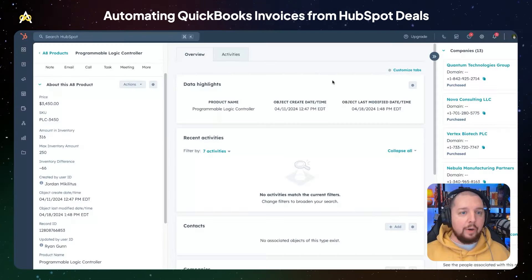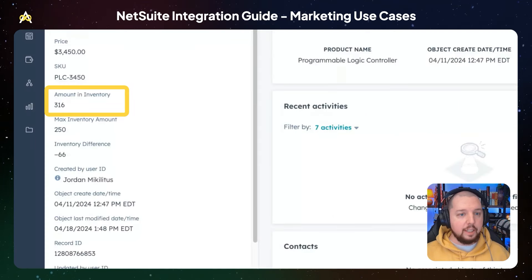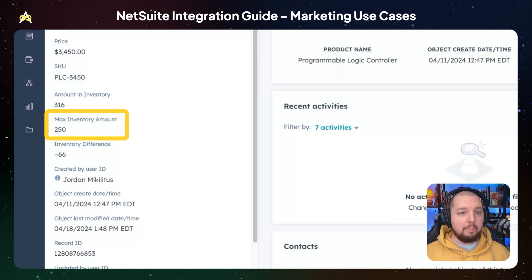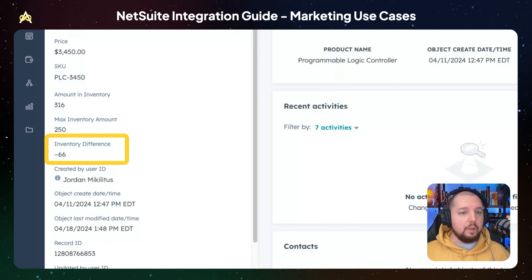Here we've got a record for our Products custom object. On the left sidebar, you can see the amount currently in inventory as well as a max inventory amount — this would be the maximum amount of that product that you have the capacity to store. I've also built a calculated property for inventory difference, which shows if you have more than your maximum inventory amount, how much more.